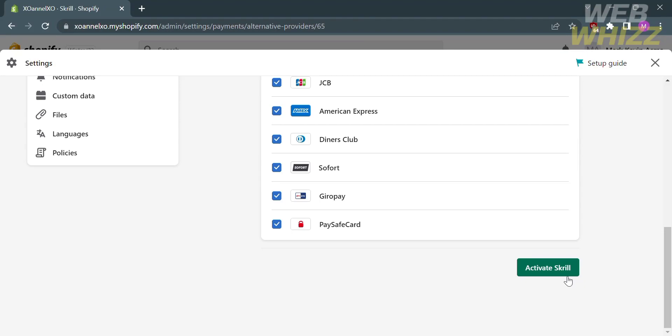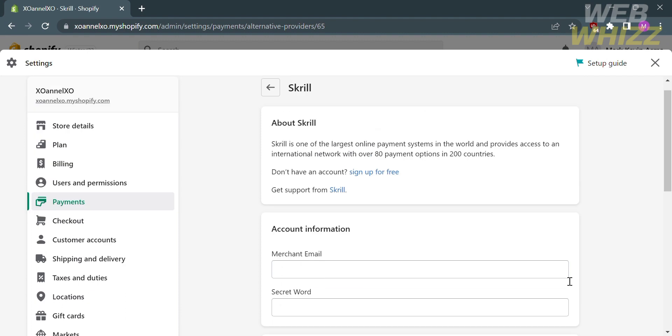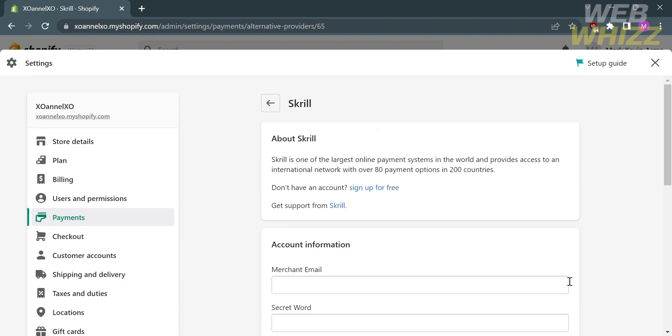After that, just scroll down and click activate Skrill. By doing so, it will automatically make your credit card be added as a payment in Shopify.